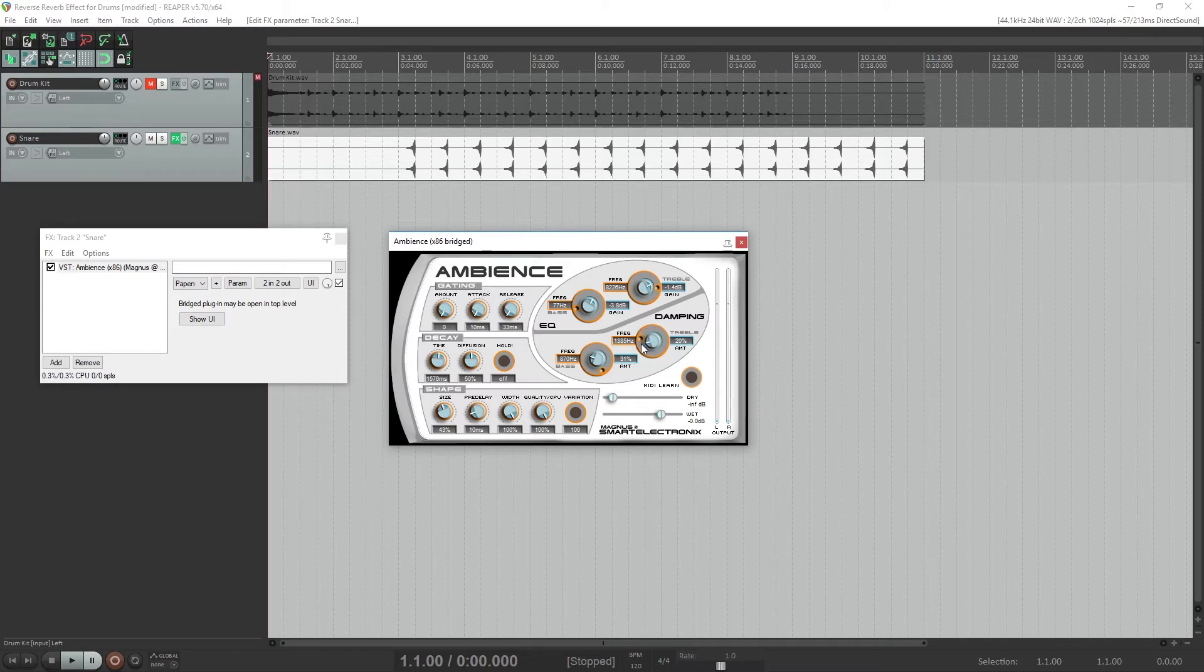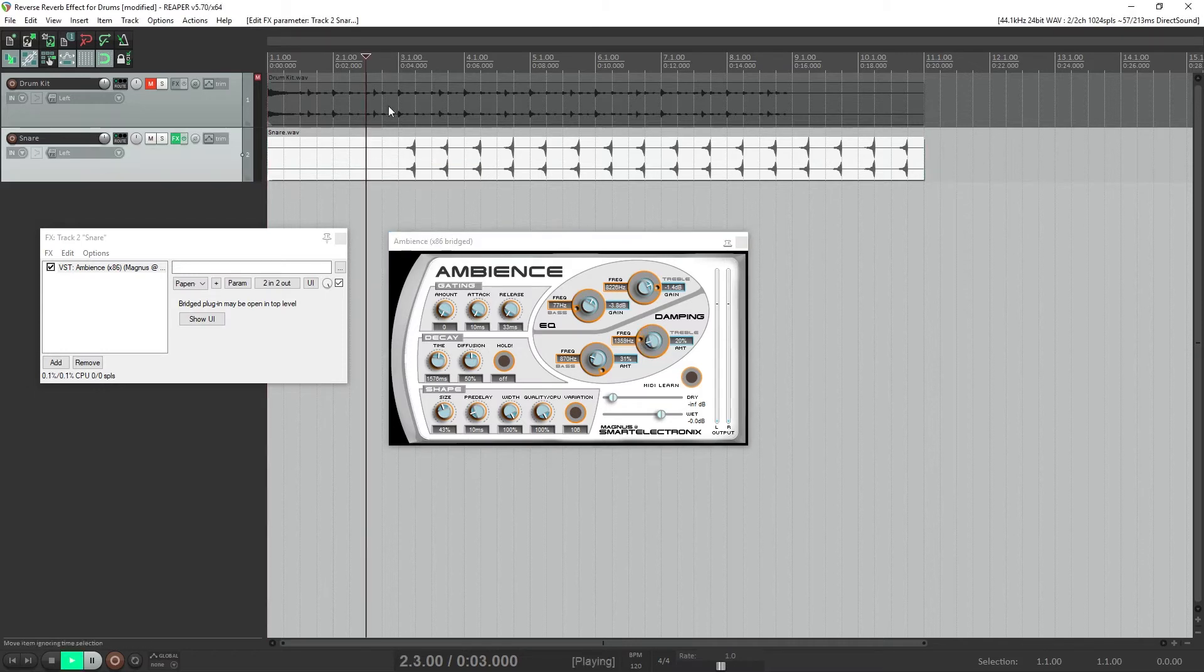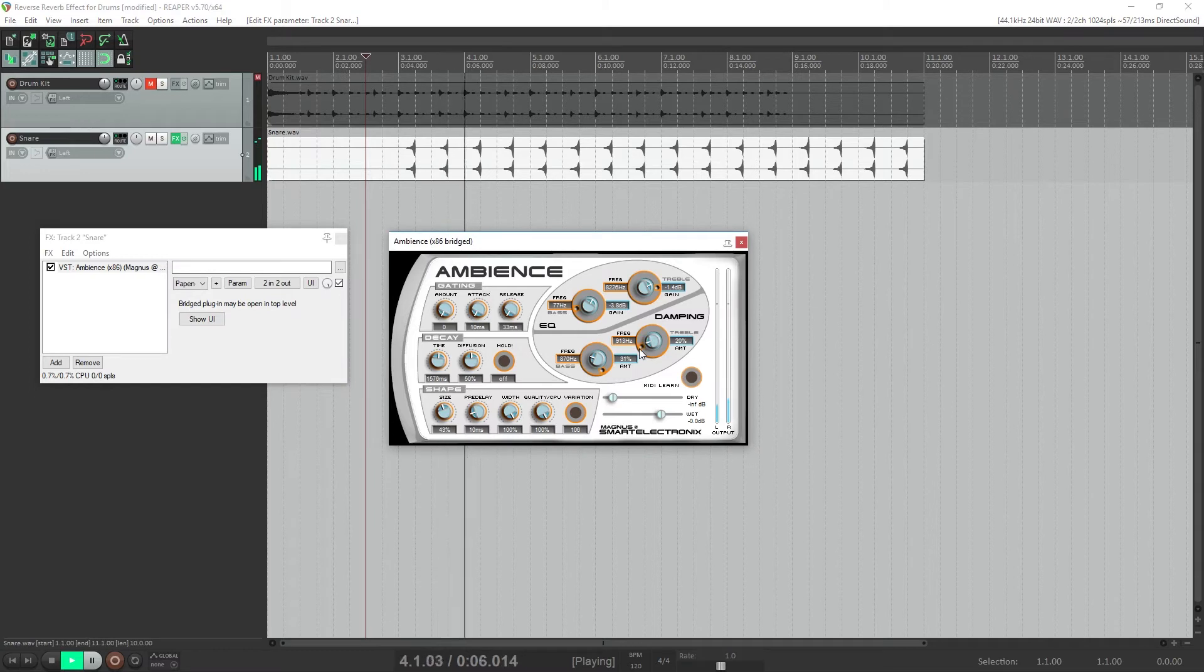Regardless of what plugin you use, make sure you don't make the reverb too long and set it to 100% wet so only the reverb goes through the effect.